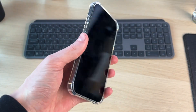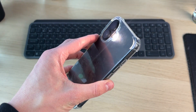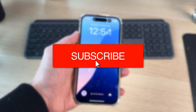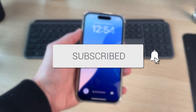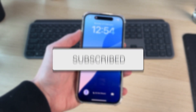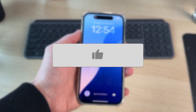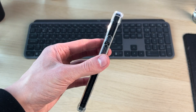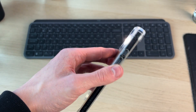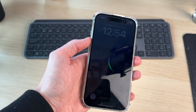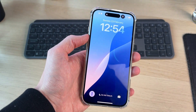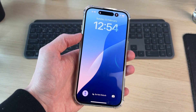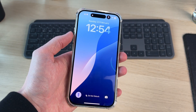We'll guide you through how to turn off the flashlight on an iPhone. If you find this useful, please consider subscribing and liking the video. Perhaps you accidentally turned it on, or you purposely did it and you're not sure how to turn it off. Let's get started.